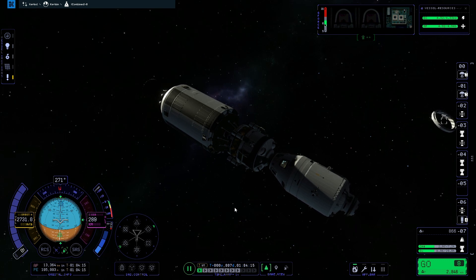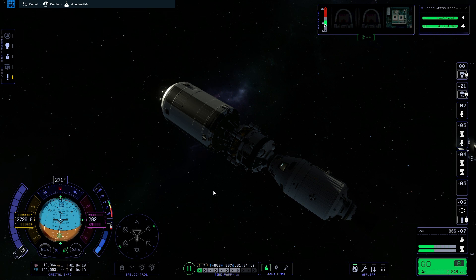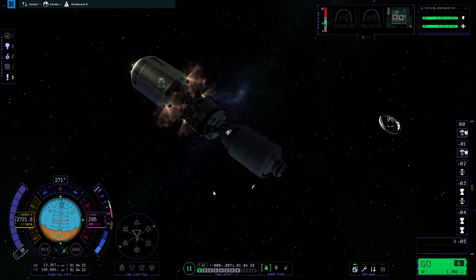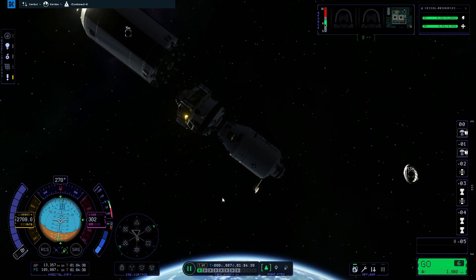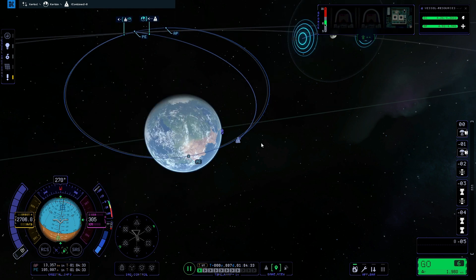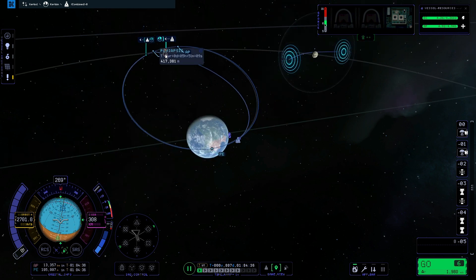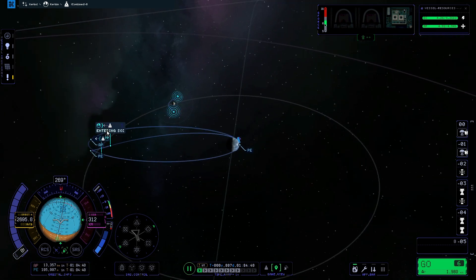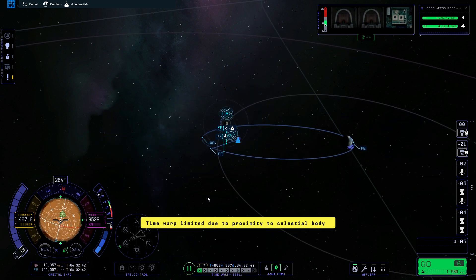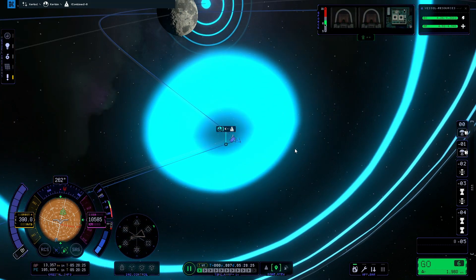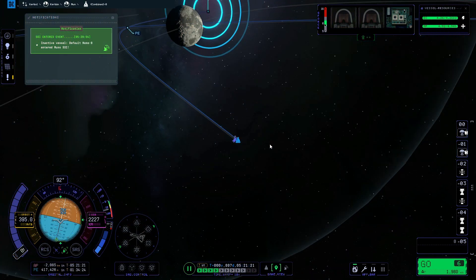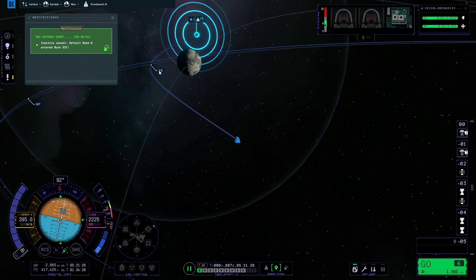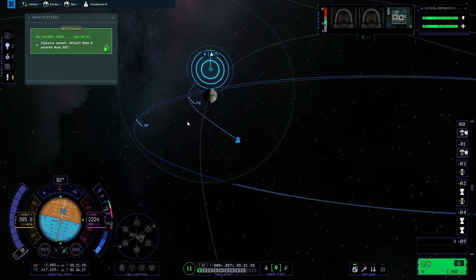Now we're going to press the stage button and extract the LEM from the booster. And that is the LEM extracted. So now if we go back to the map screen we can warp towards the moon. What I like to do is right click just inside of our entering SOI marker and click time warp to point, which makes things a little bit easier. Then we warp forward a tiny bit more so we're actually inside the sphere of influence for the moon. Now that has brought up our periapsis around the moon, and our periapsis is currently 417,000 metres.